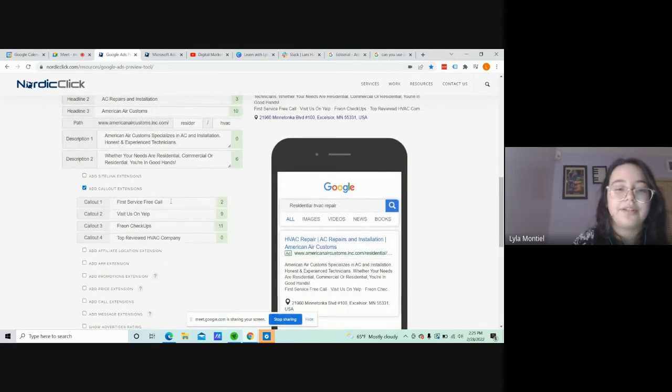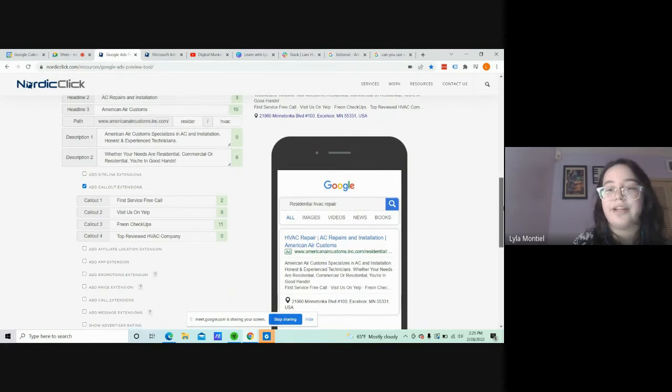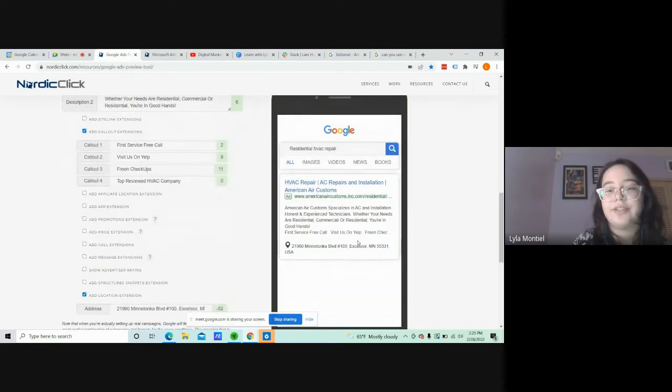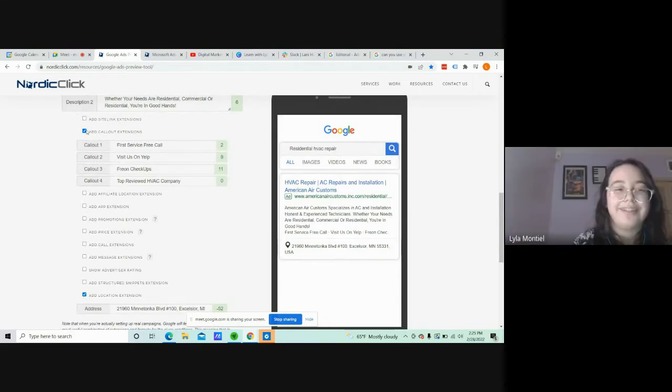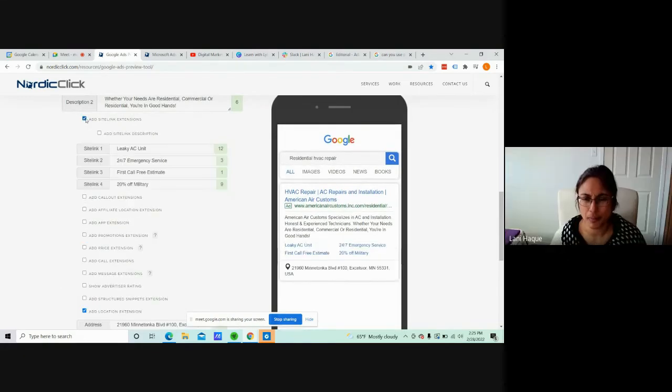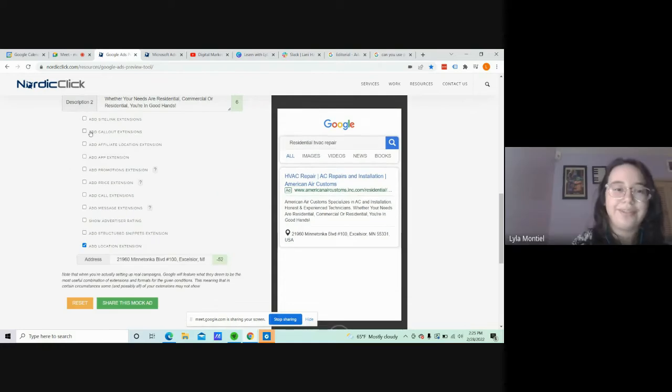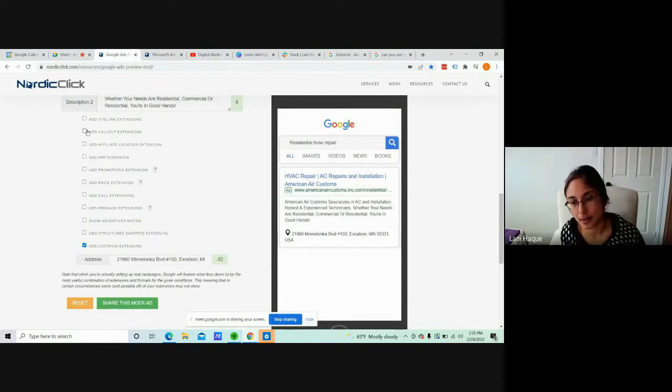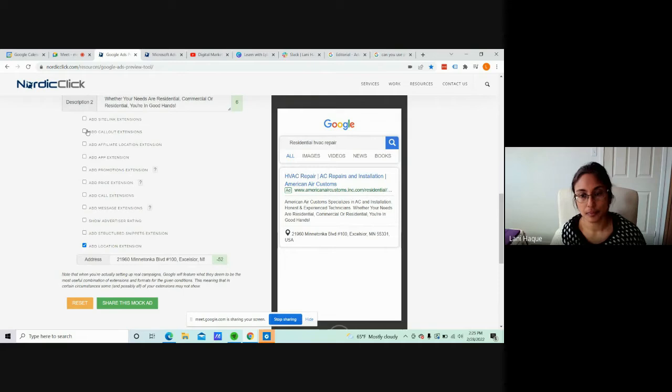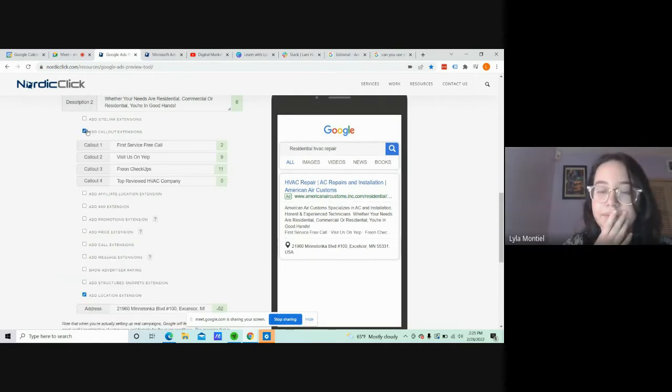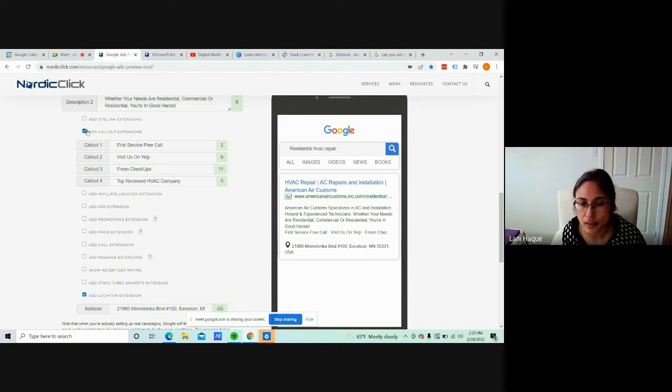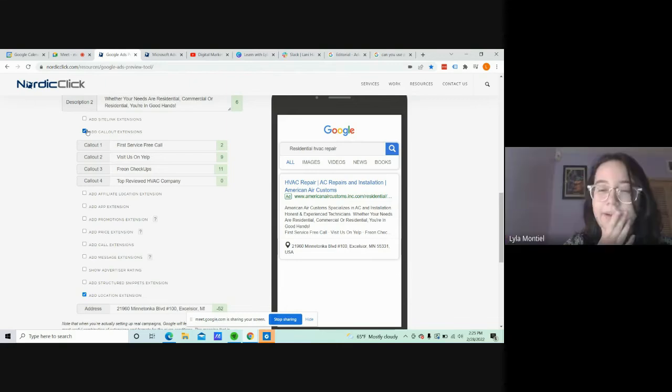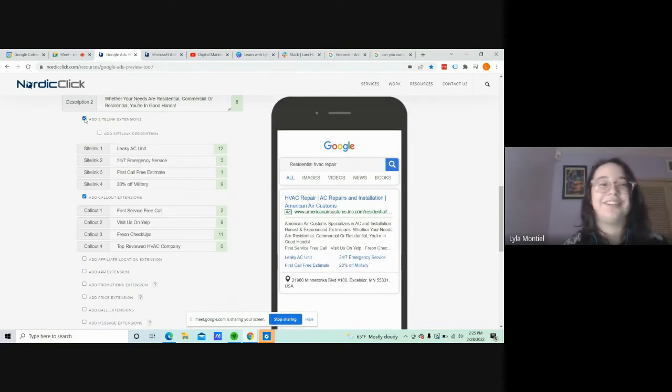You can also have call-out extensions: visitors on Yelp, free checkups, top-reviewed HVAC company. And I forgot to mention that it'll show up like this. Nice. And you can click on them? Can you click on them? Like in the ad, are they clickable? Call-out extensions? No, I don't think so. I'll have to check on that though.